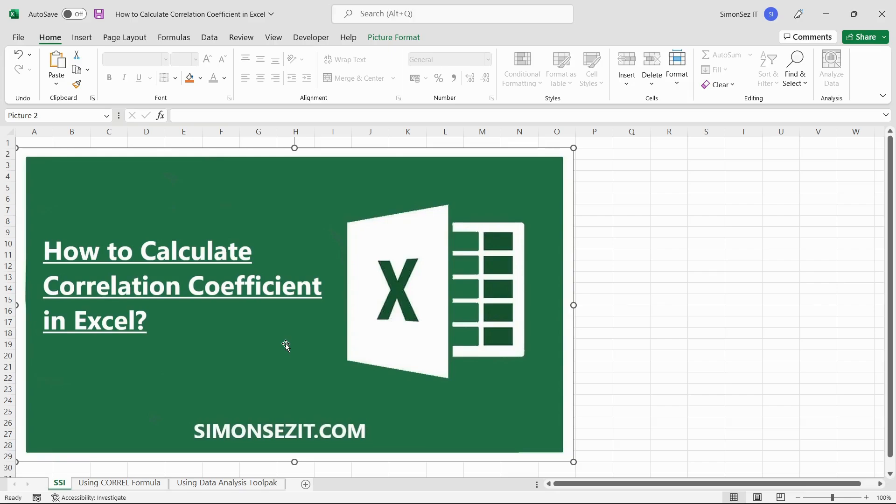Hello everyone, welcome to a new tutorial from Simon Says It. In this video, I will show you how to calculate the correlation coefficient in Excel.